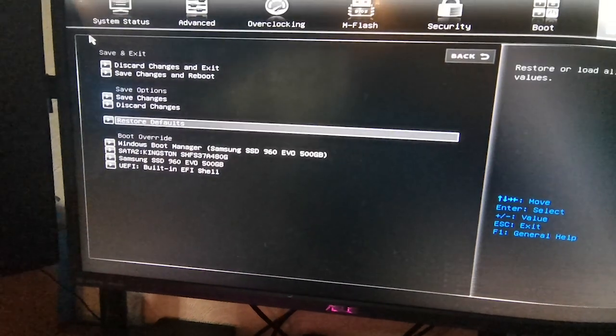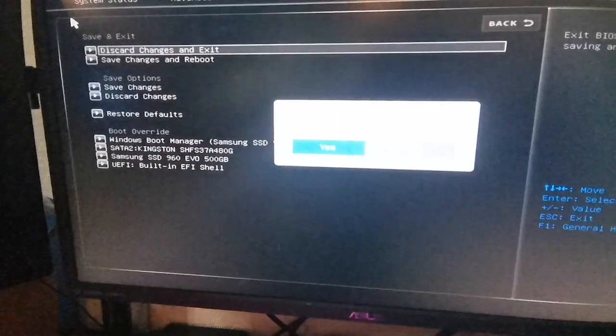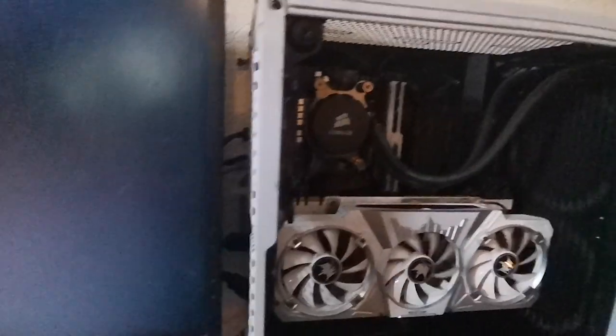Restore to default. There we go. Load optimized default, boom. F10 save. So here we go, now we're on default settings.